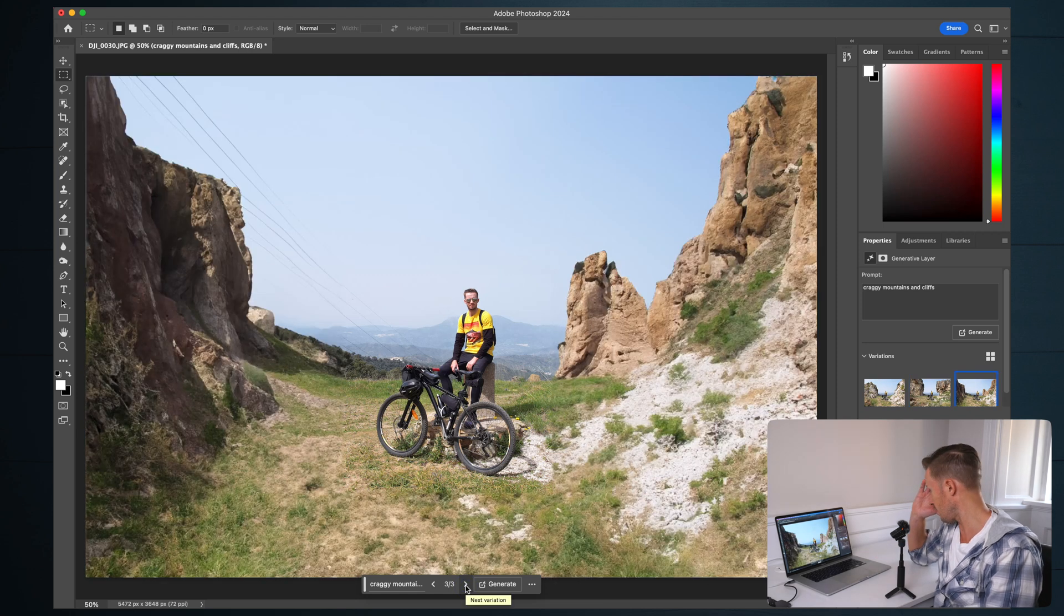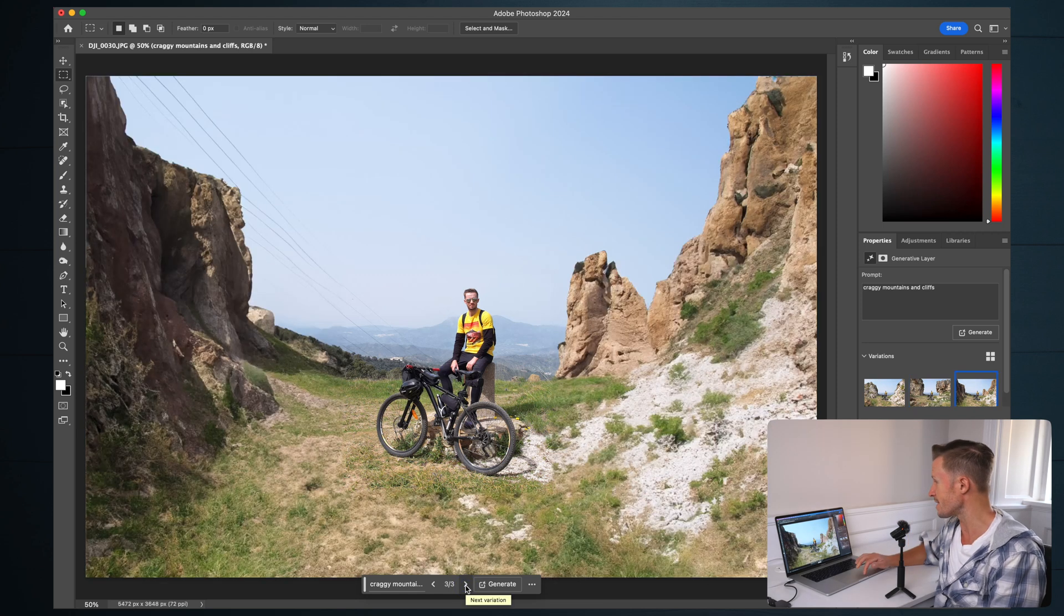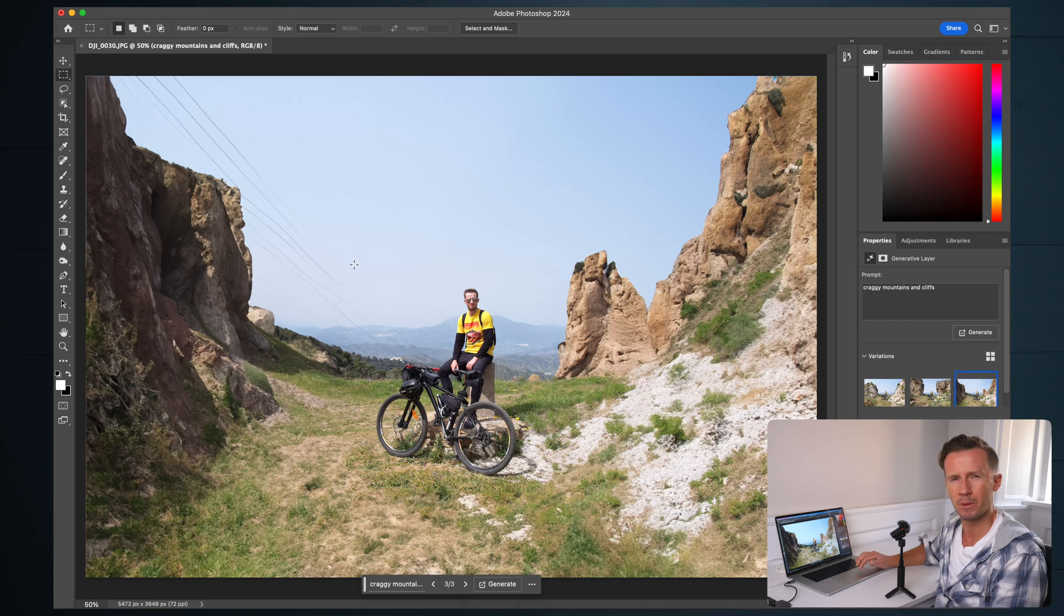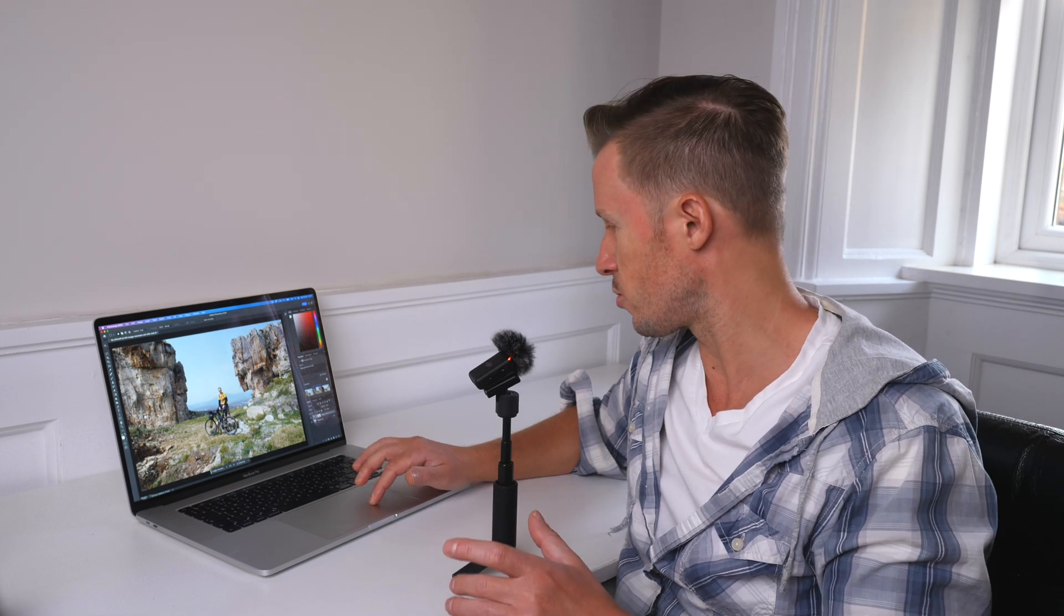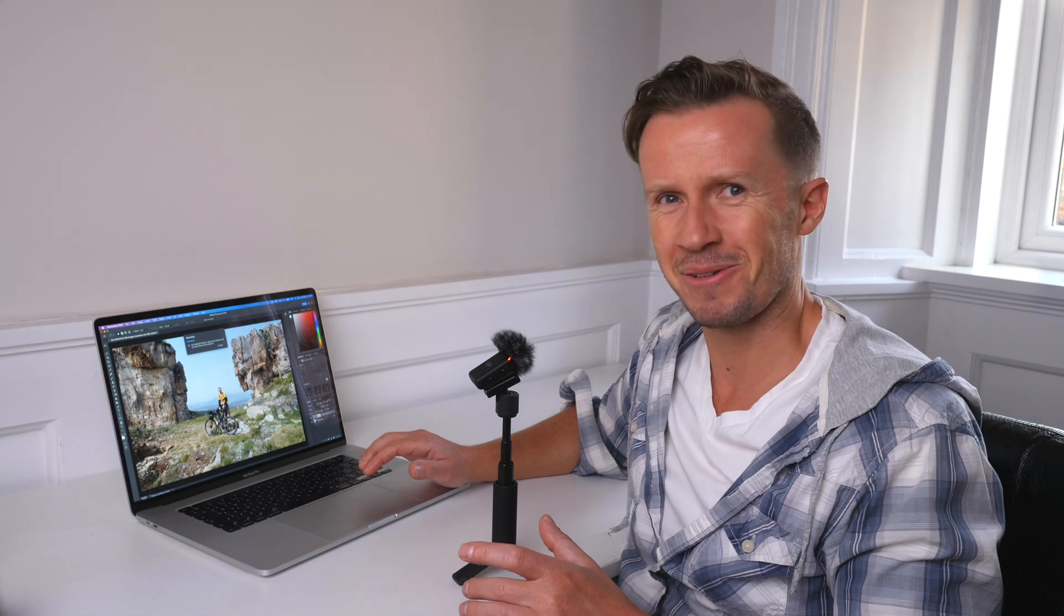Third one, also fantastic. The power lines are a bit messed up, but we could fix that if we wanted to. Just so you know, if you don't like any of the three results, you can hit generate again. So let's do just that. Hit generate again and see what we get.